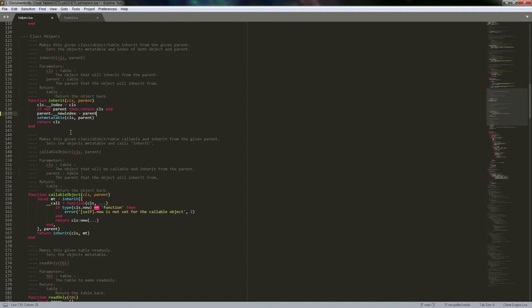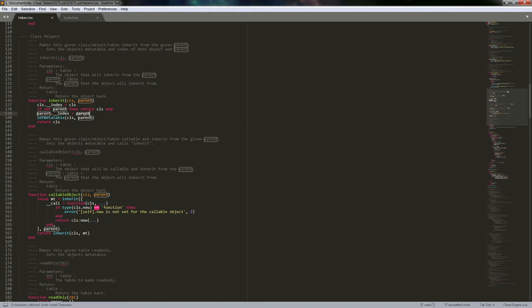When you say something like object.value = 2, this would actually call the __newindex meta method. It would pass the object, a key, and a value to that function. But we're setting it to a table here, which tells it to use that index on that table.